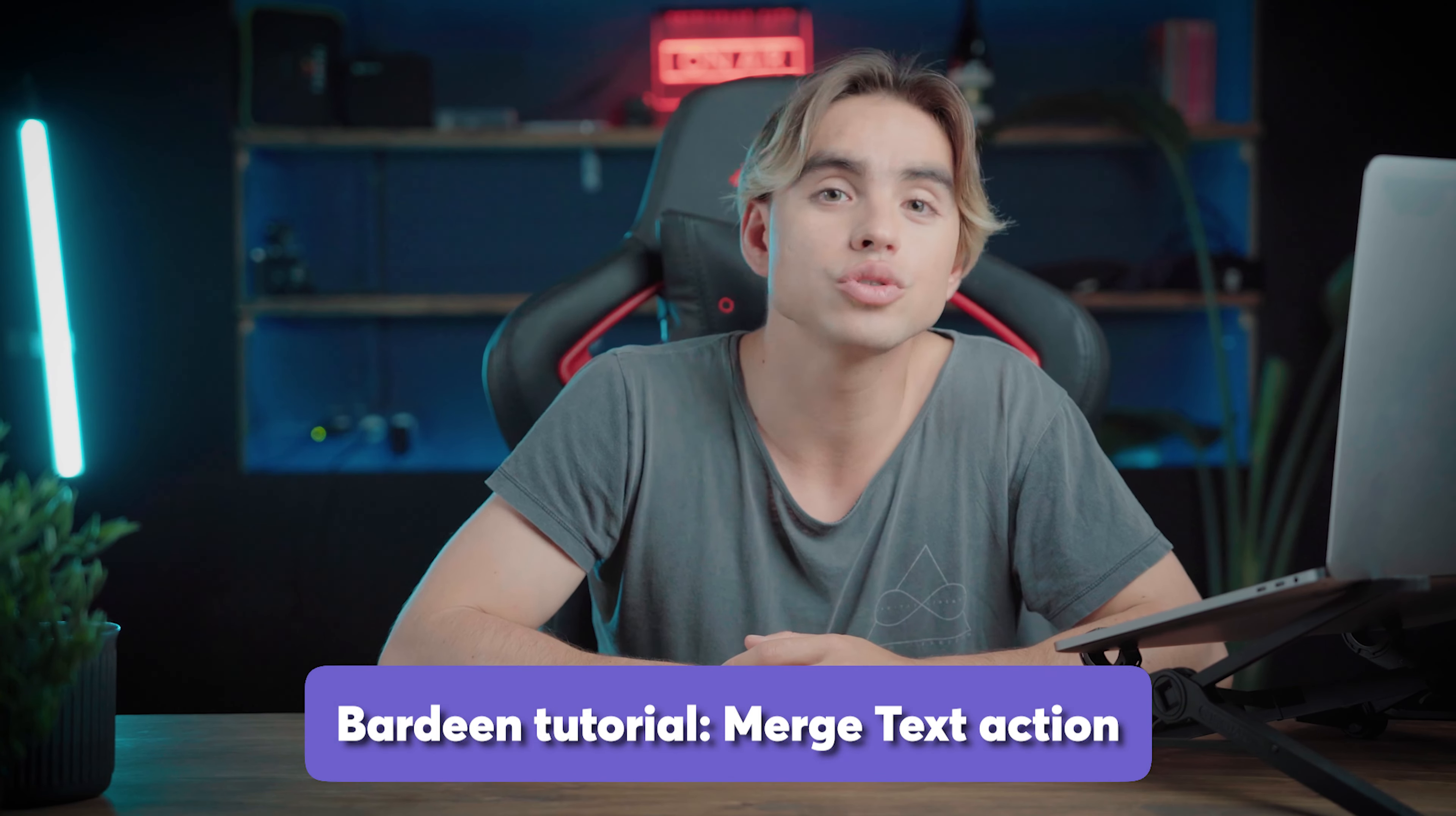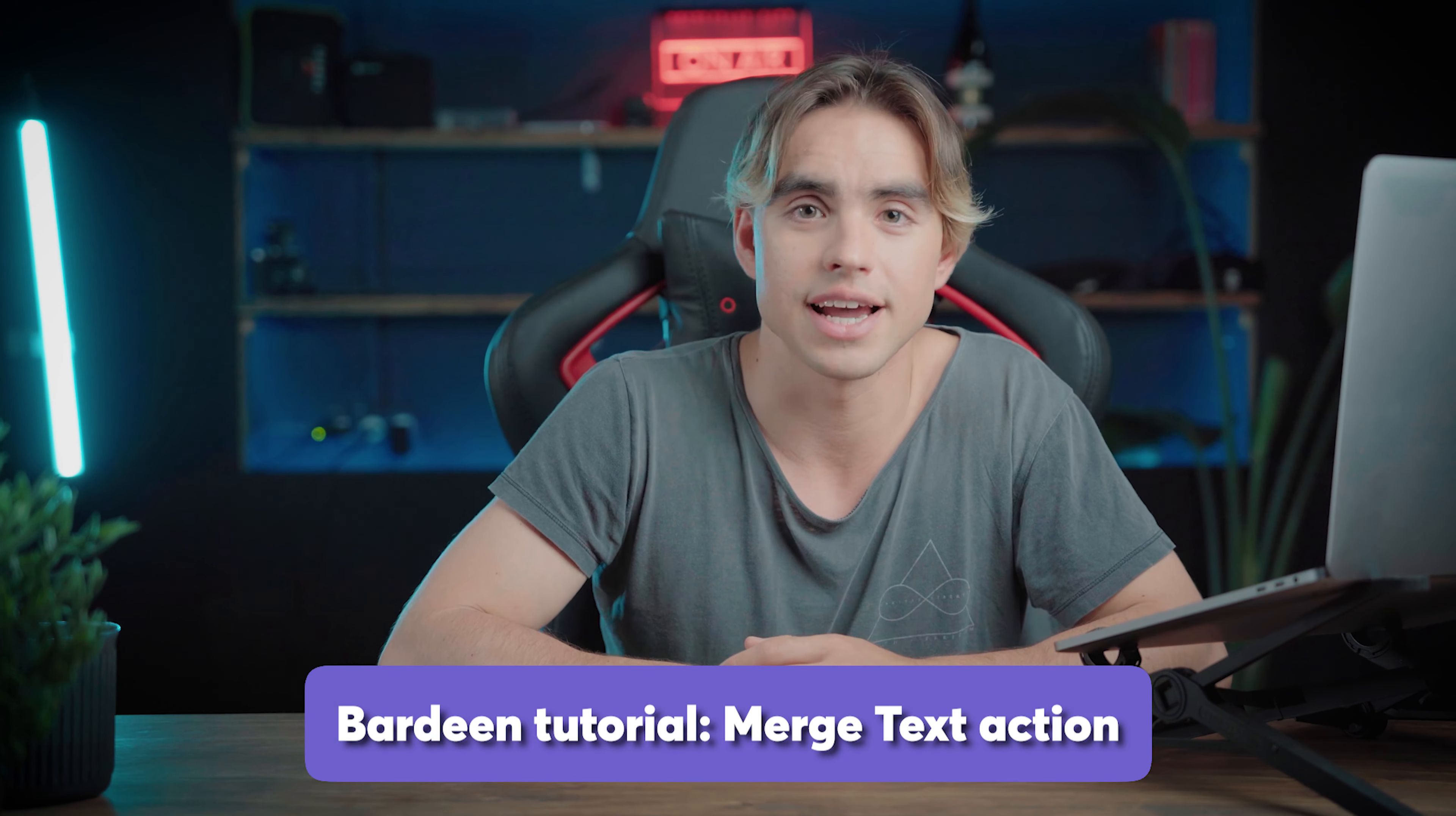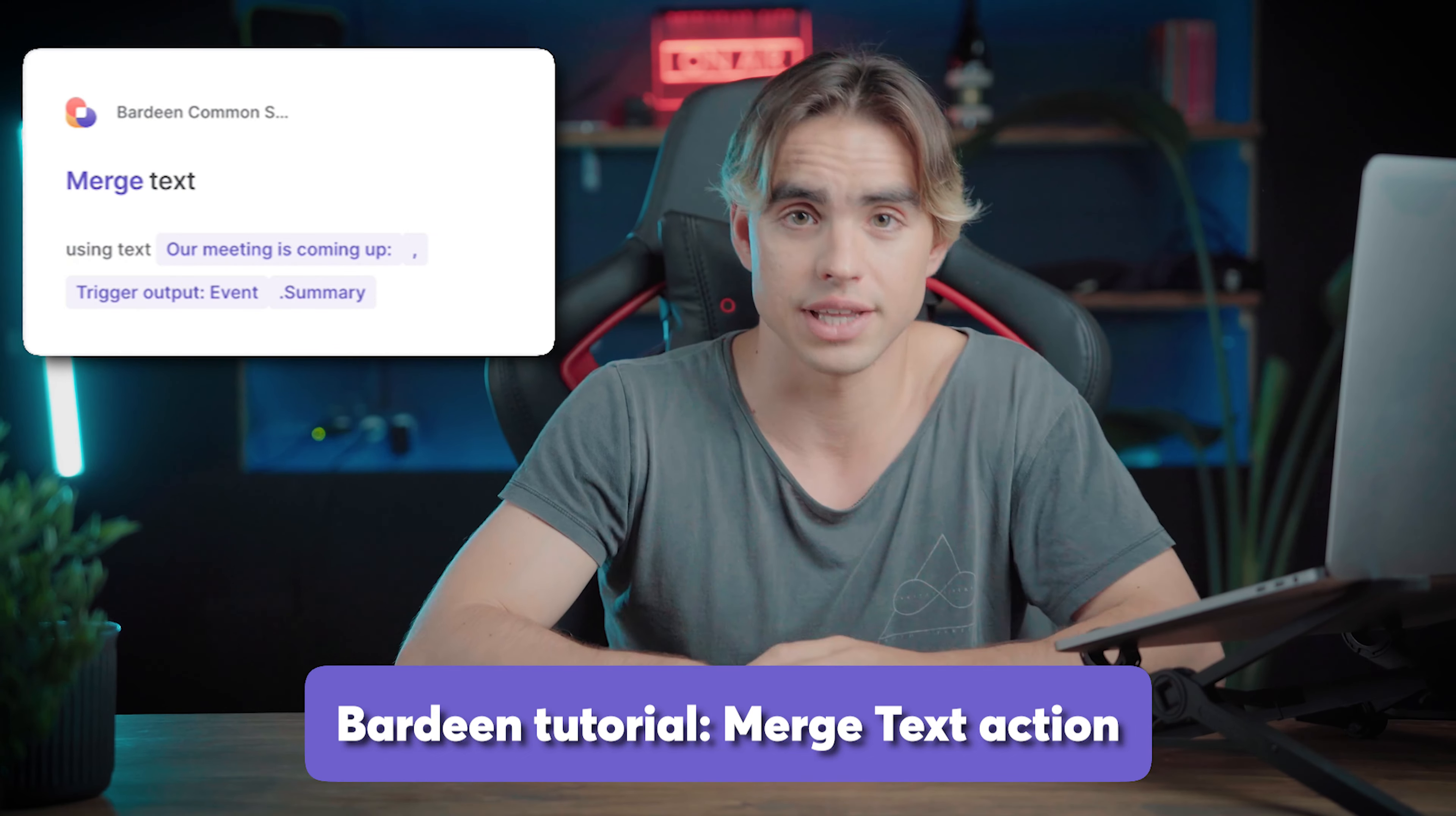In this Bardeen tutorial, we're going to talk about the merge text action. All this action does is combine two pieces of text.